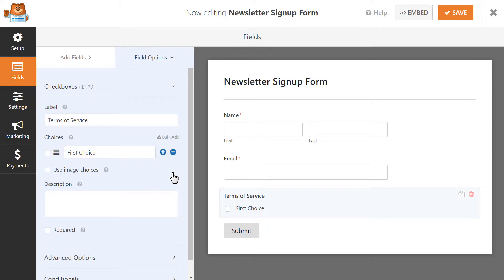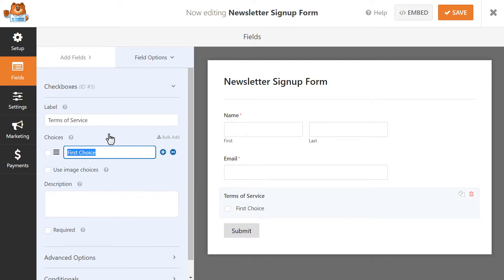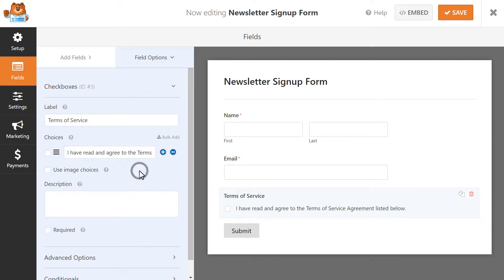In this case, we're going to remove two of them since we only need one checkbox. In the remaining checkbox field, we're going to update the label so that it reads as the following: I have read and agreed to the Terms of Service Agreement listed below. The description field is where you're going to enter your actual service agreement or terms and conditions.